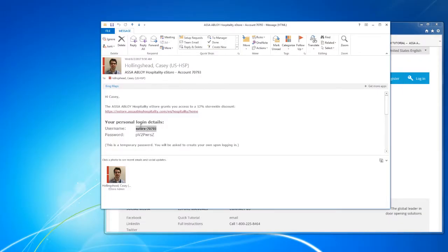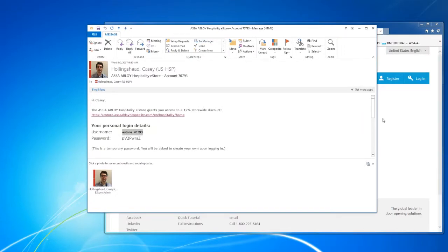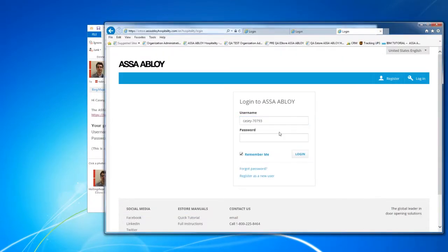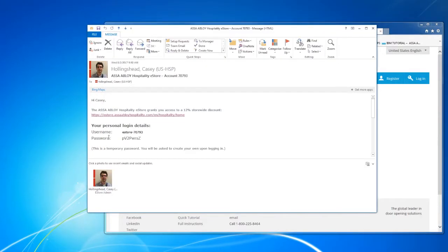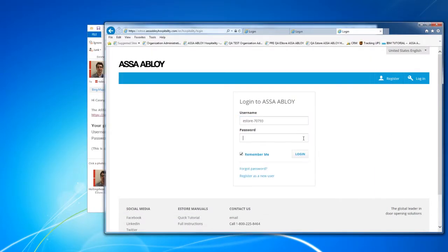To begin you'll get an email from the eStore administrator. In that email you'll have a username and a temporary password. Copy and paste username and password into the login fields.